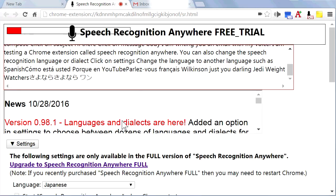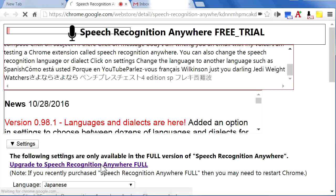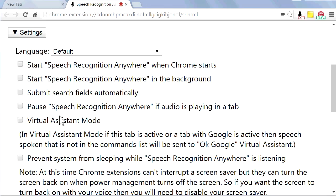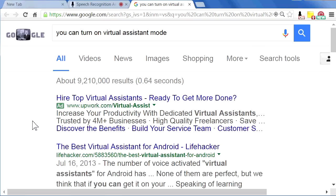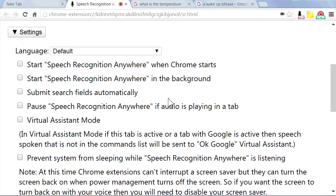Once you purchase the full edition of Speech Recognition Anywhere, then you can customize it even more in Settings. You can turn on Virtual Assistant Mode. What is the temperature? It's 72 degrees right now.